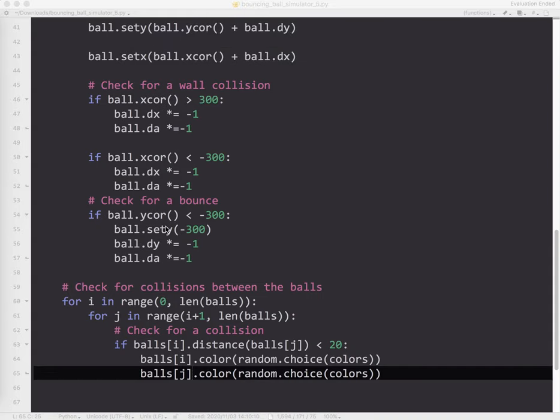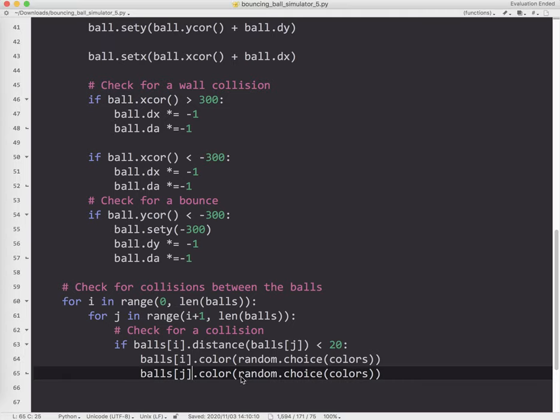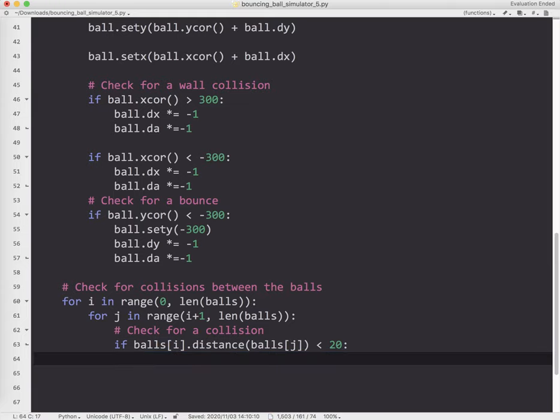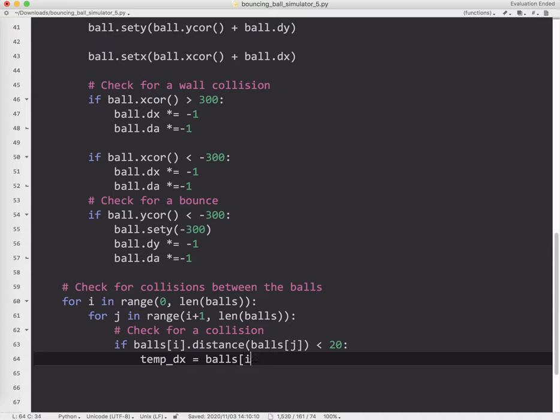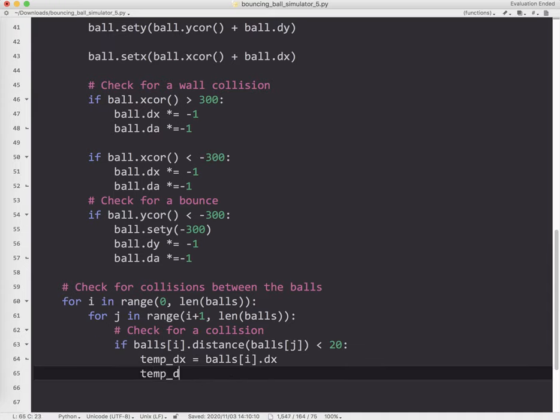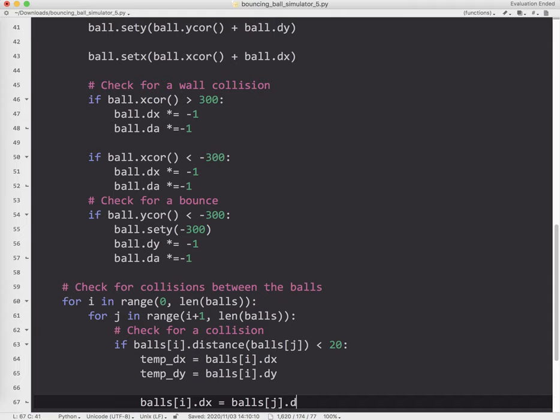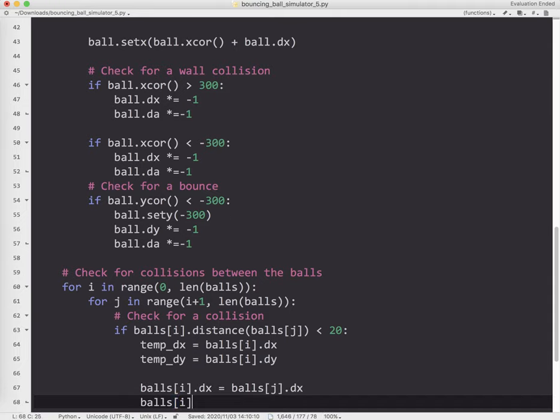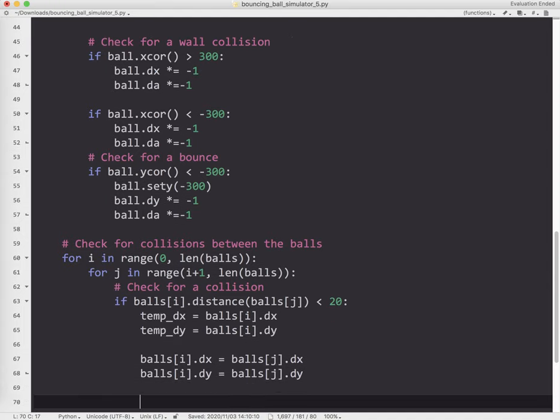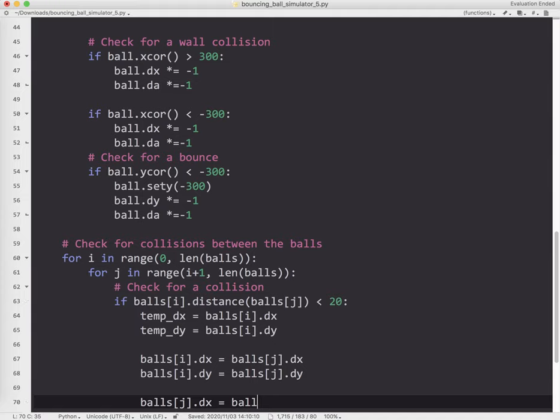We're not going to do this perfect physics style. But basically what we're going to do is if there's a collision, we're going to swap the dx and dy values. I'm going to say temp dx equals balls i.dx. Temp dy equals balls i.dy. Then balls i.dx equals balls j.dx. Balls i.dy equals balls j.dy. And then balls j.dx equals temp dx. Balls j.dy equals temp dy. So basically just swapping values. This is a very common programming structure.